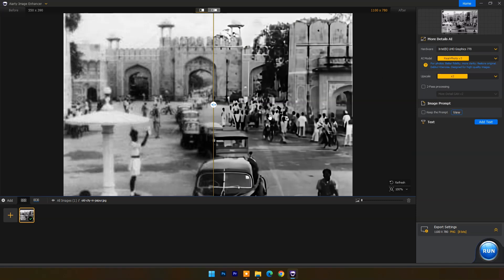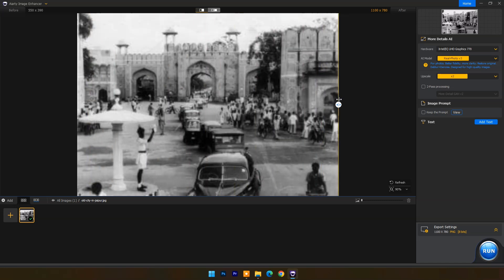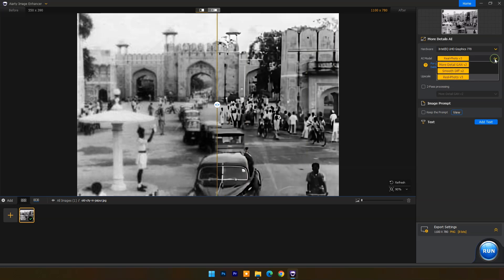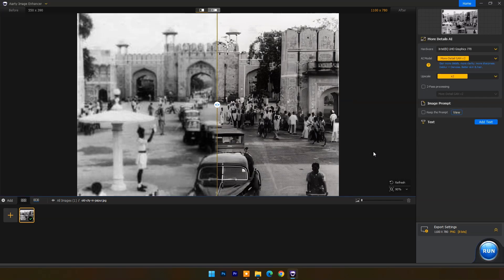As you can see, sharpness and image quality are better in the output image. Let's also try the More Detail AI model — maybe it can improve the result even further. The results are amazing.